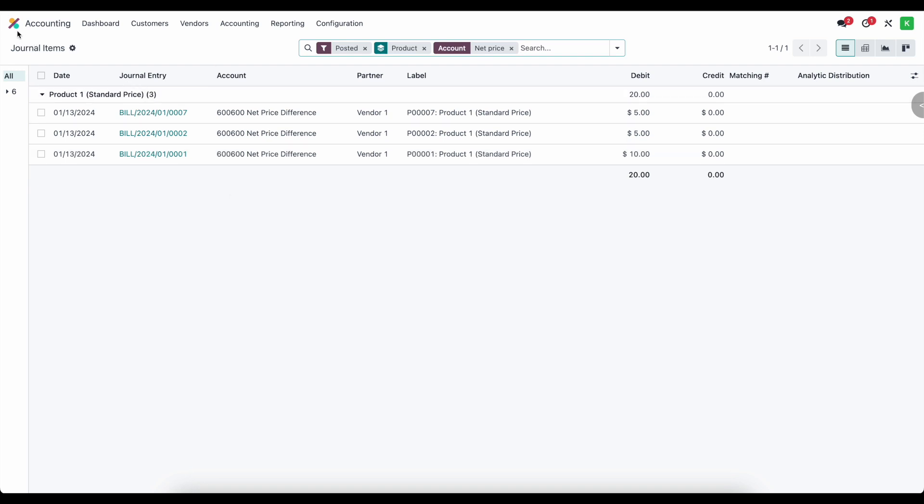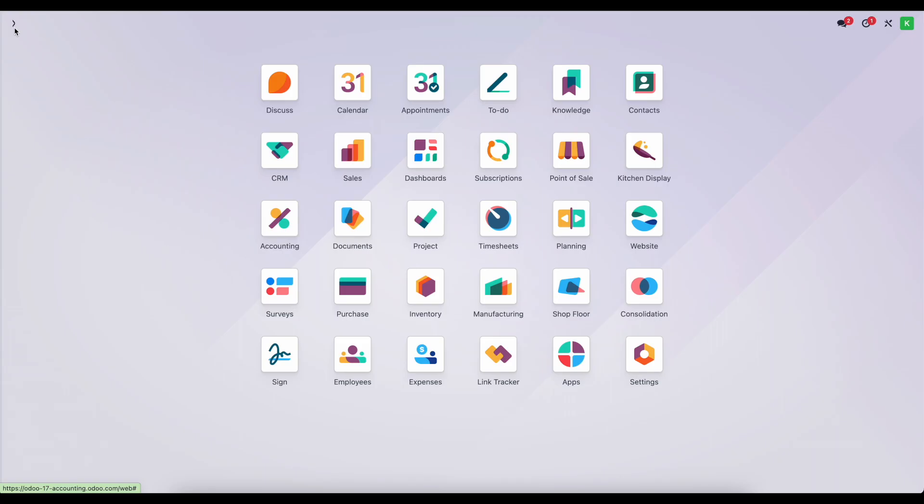So that's everything you need to know about standard price using automated inventory valuation. Thank you.